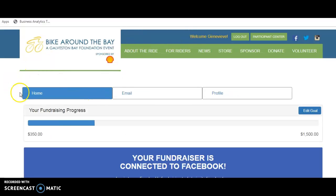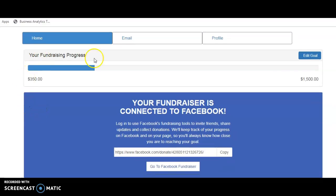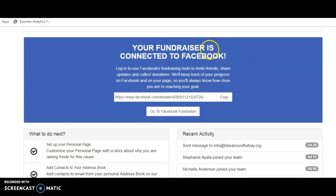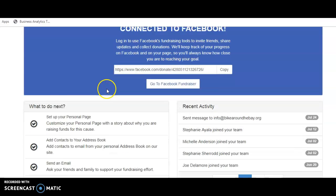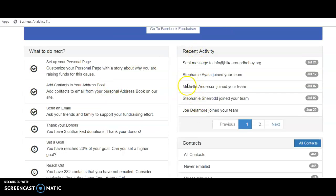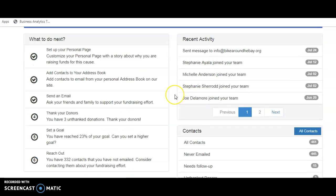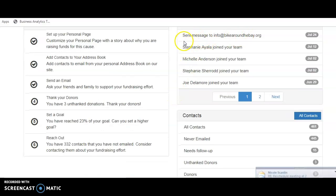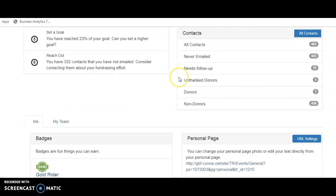There are three tabs. The home tab has your status update and your goal — if you want to edit your fundraising goal you can do so here. You can also create a Facebook fundraiser; there'll be a button that says create and it will walk you through it. You can also see your recent activity, people who have joined your team, messages you've sent, and all your uploaded contacts.